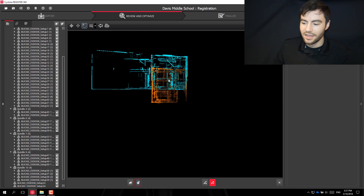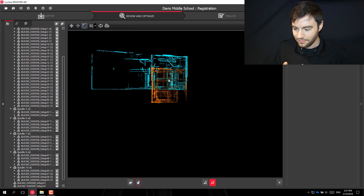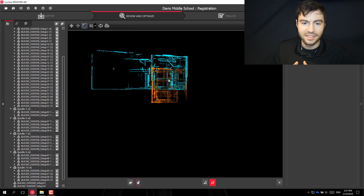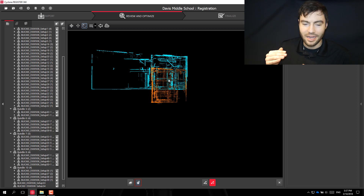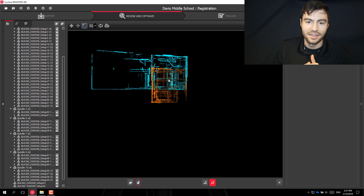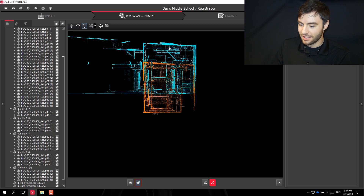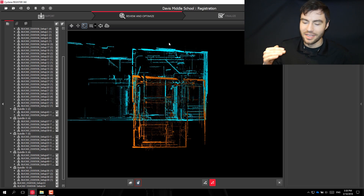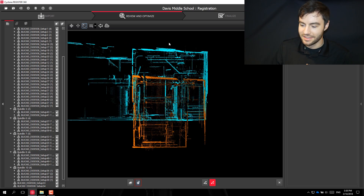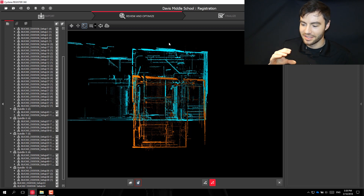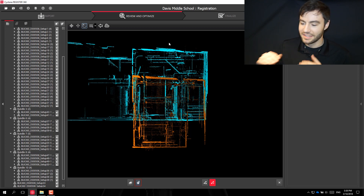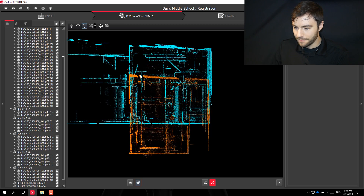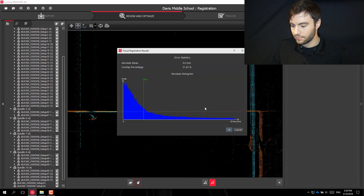This is a case where one scan was taken at the top of the stairs and another at the bottom. You'll see right off the bat they're not on the same level in Z, so it's always important to check that they're matched up on the Z axis.